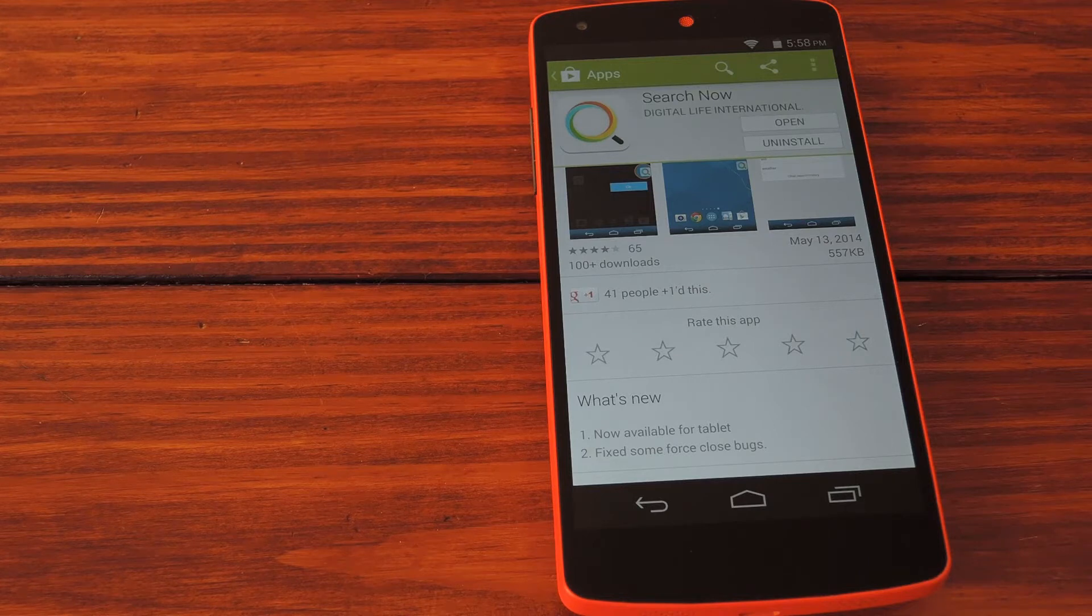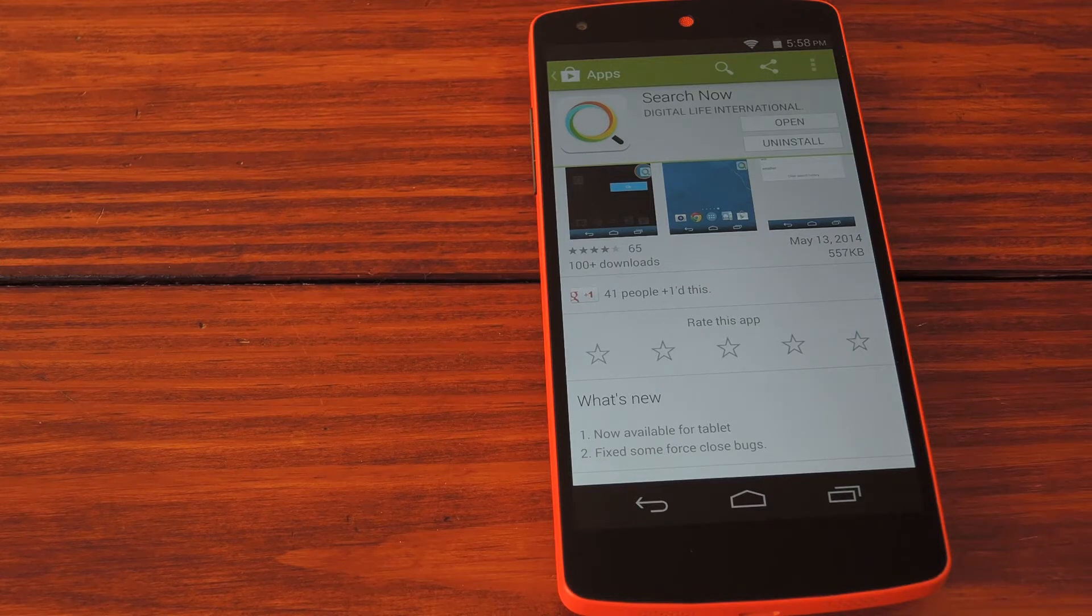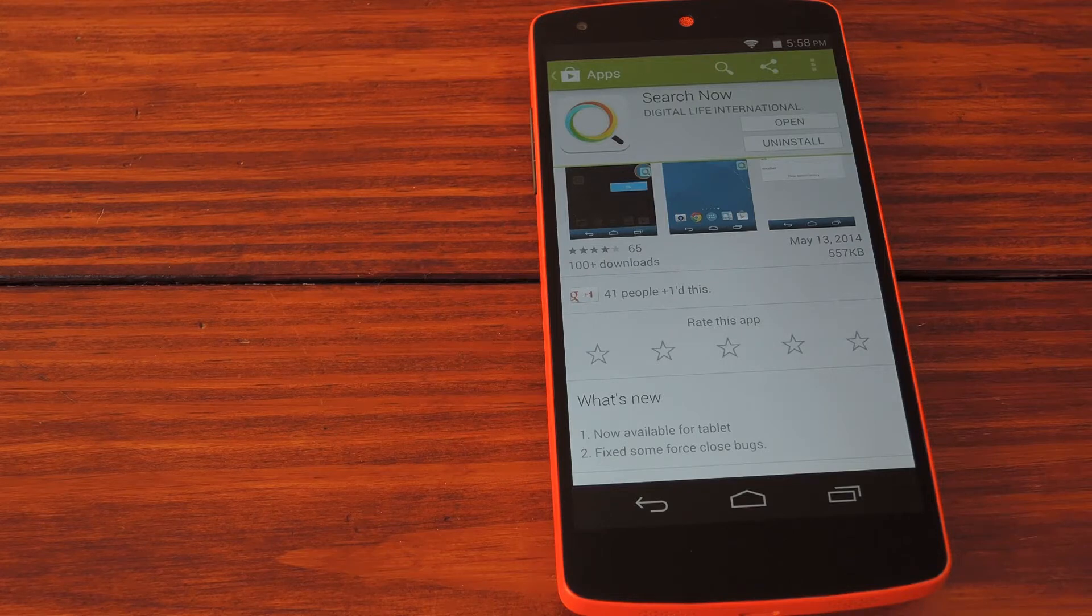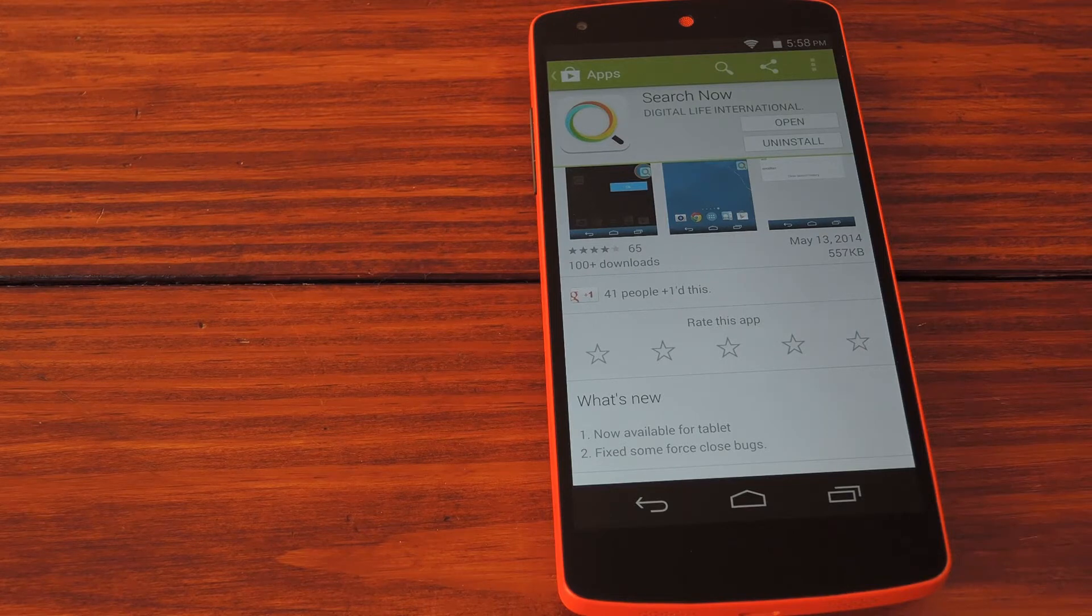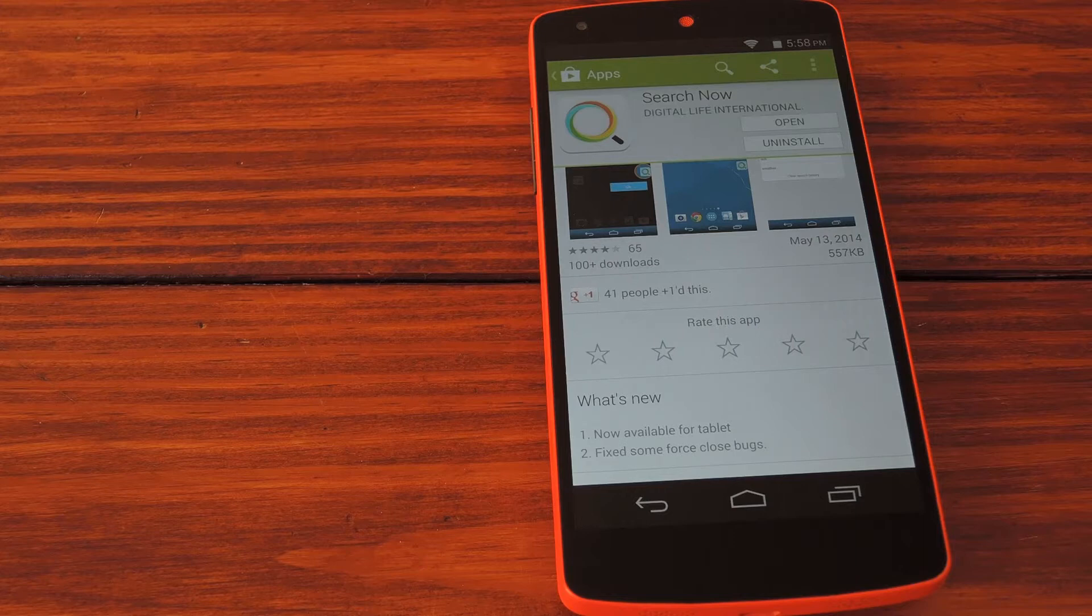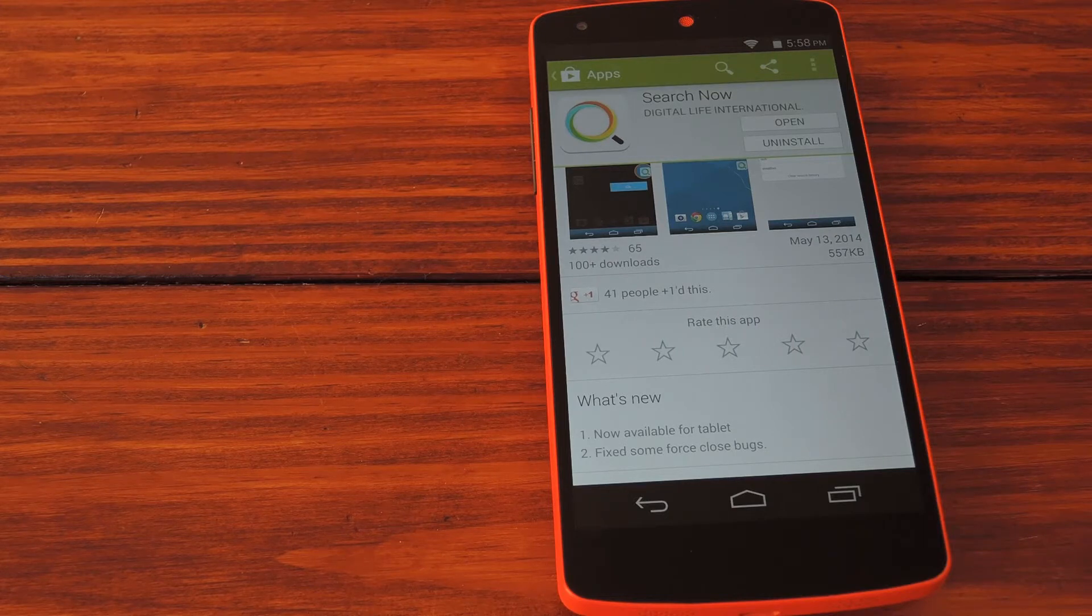This video is meant to complement the article I wrote about this over at wonderhow2.com, so please check that out by clicking the link in the description below. This soft mod is made possible by the work of development team Digital Life International and their app Search Now.